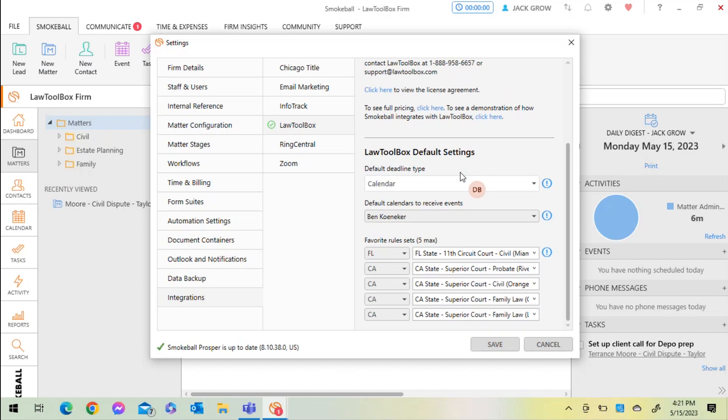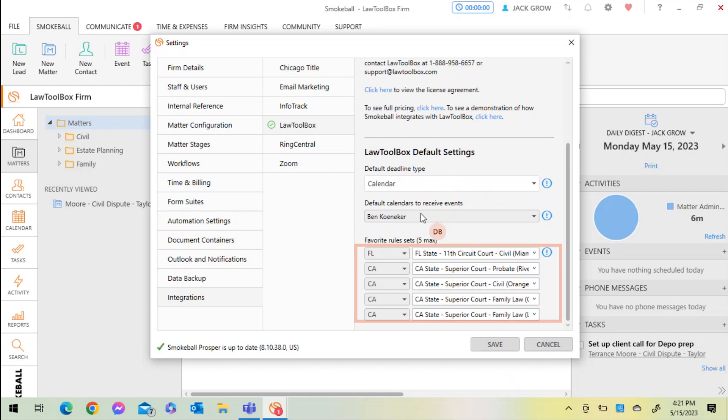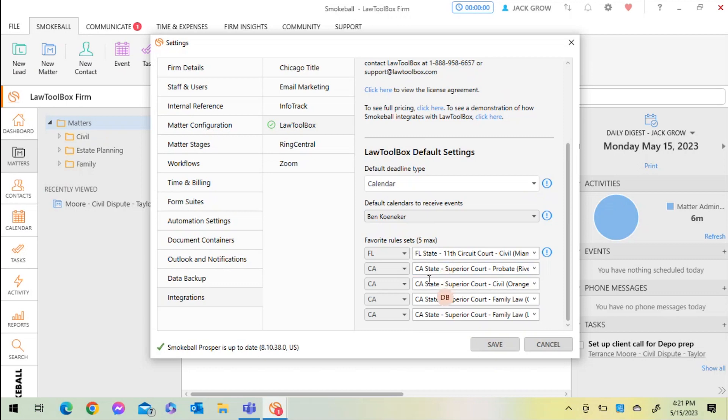Let's see what it looks like when we select calendar events. I can also view the primary rule sets that we have or favorite rule sets for the firm, which are our top five in this section as well, for easier and faster navigation as you move through matters on a daily basis.